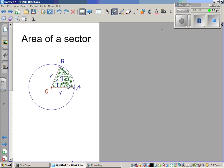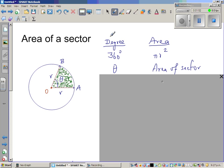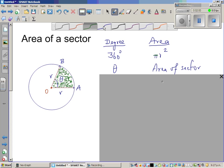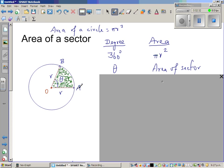I'm going to use proportion. I've set up two columns: degrees and area. When the wiper OA completes one full turn of 360 degrees, it has covered an area of the whole circle, which is πr². The area of a circle is πr². So if this wiper rotates 360 degrees, it has covered an area of πr².